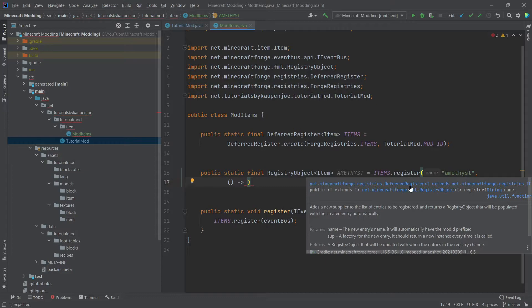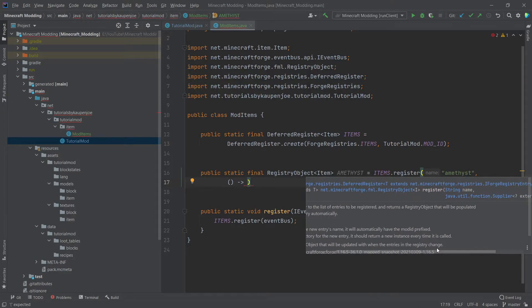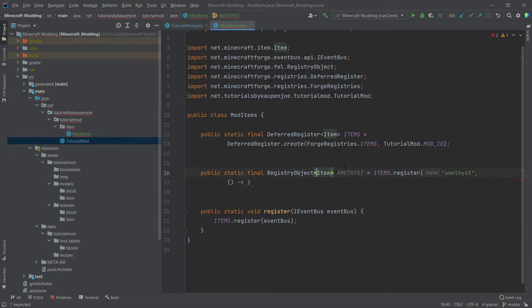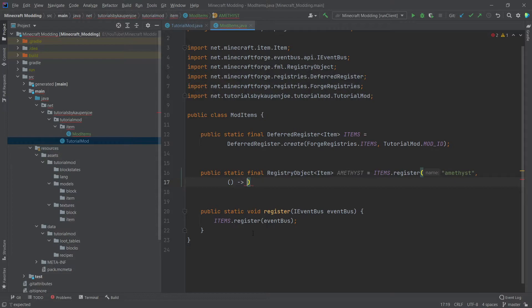So this is what's called a supplier. And in this case, if we actually hover over the register method, then we can see if we take a look at this. So this is actually a supplier, which should be of type I. And because we have put an item here, so this needs to be a supplier that returns an item. And that's what we're going to do.